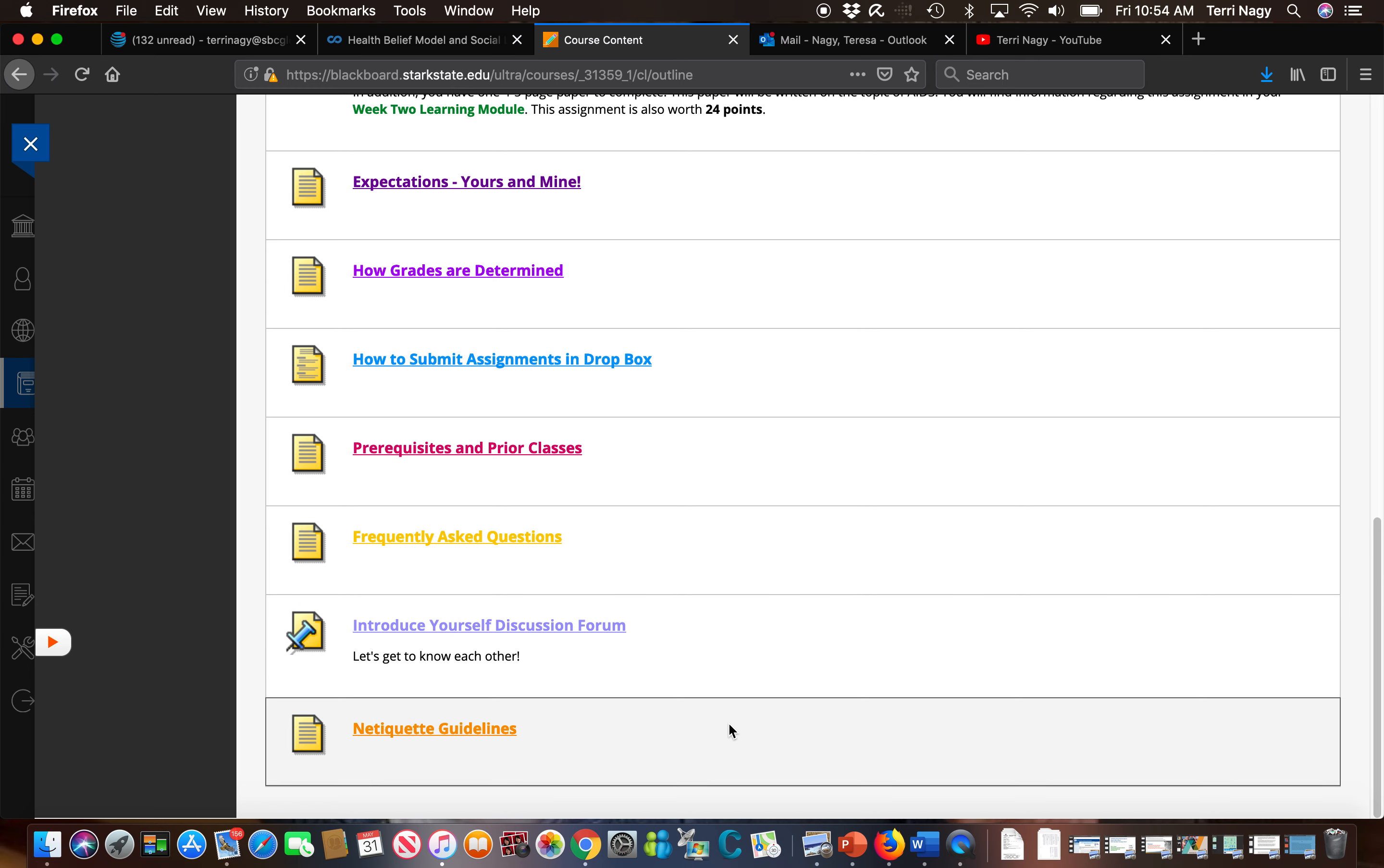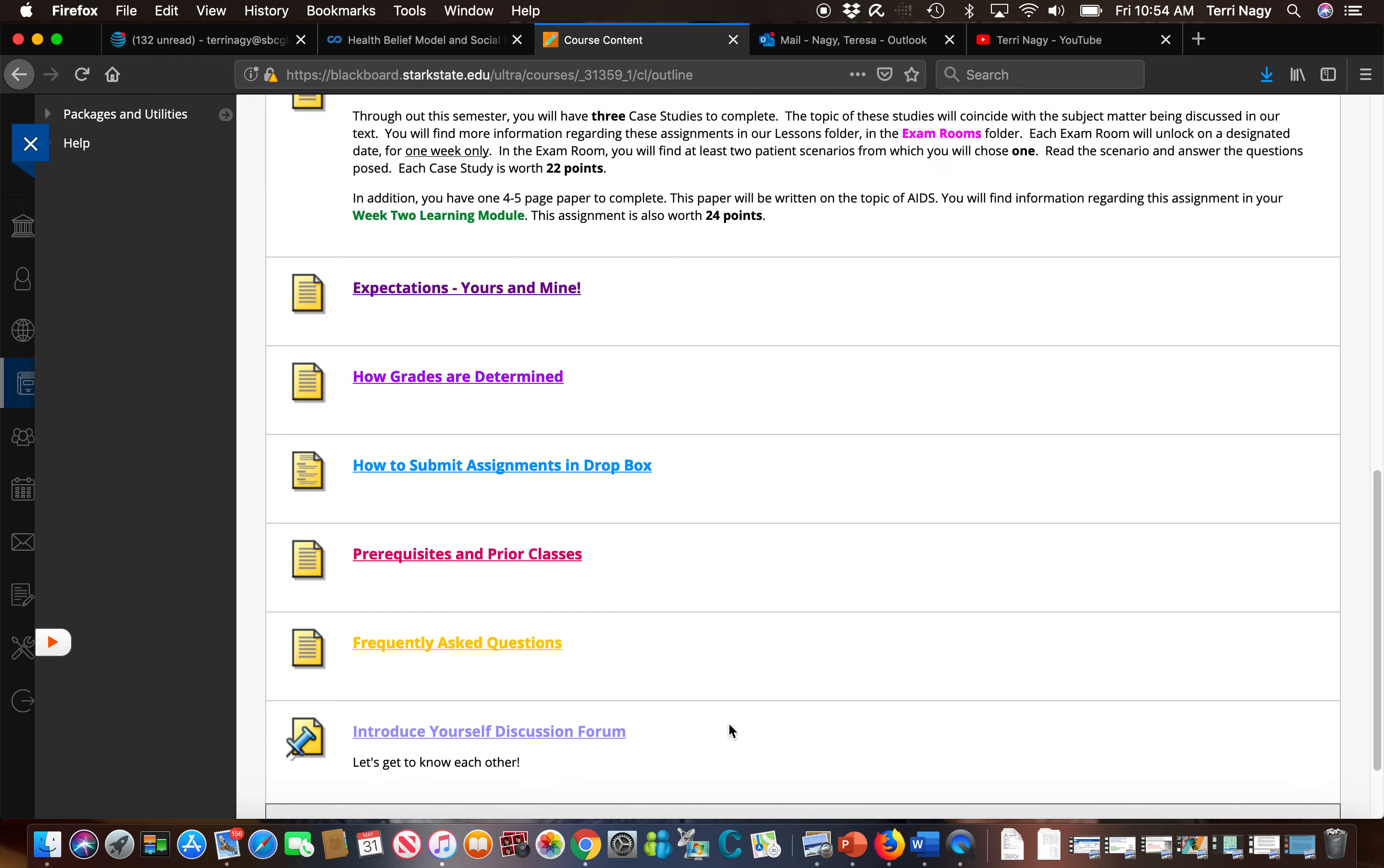Finally, because this is an online course, of course we have netiquette guidelines on how I expect you to interact with me and your other classmates.